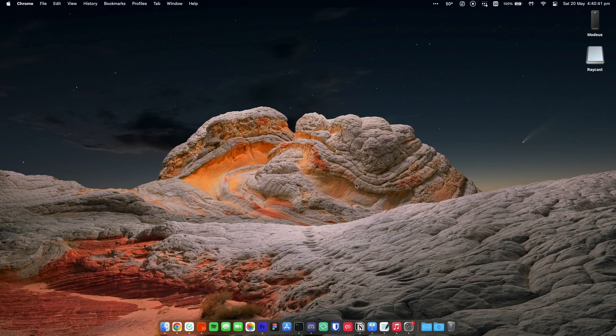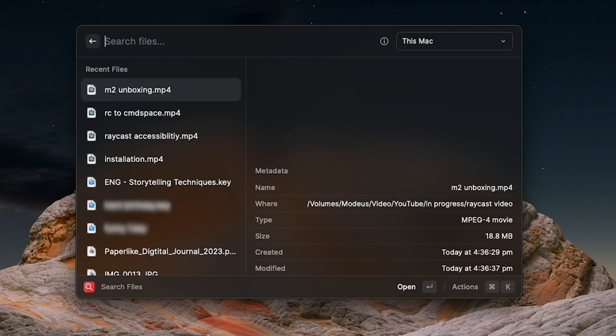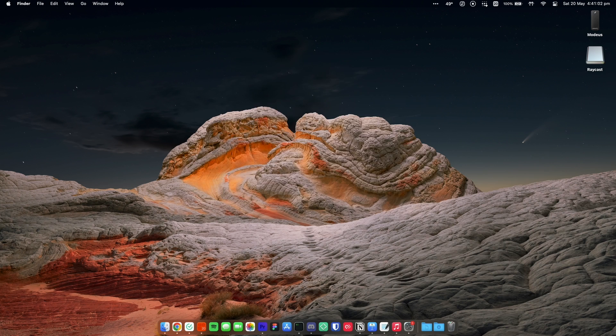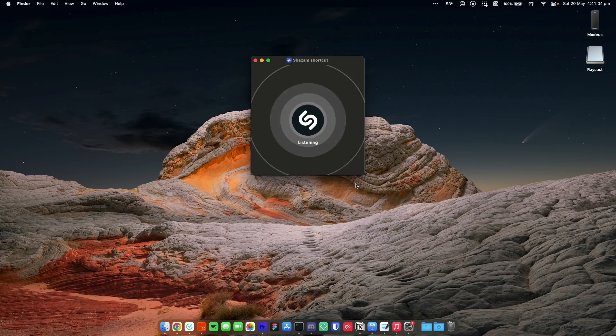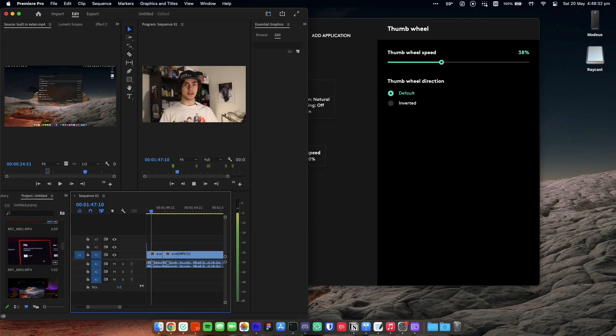By default, Raycast can run and search programs, search your files with the file search extension, and run Siri shortcuts, which is really cool. Raycast has a wide range of extensions built in before you even think about touching the store — things like conversions, a calculator, window management, system control, and even confetti.